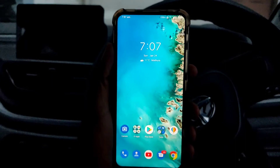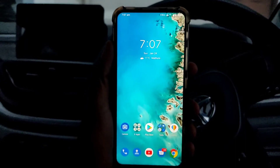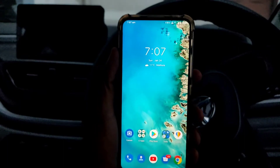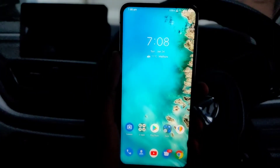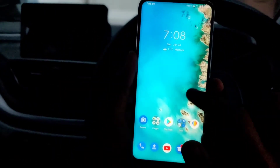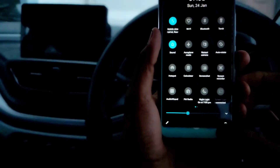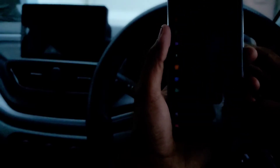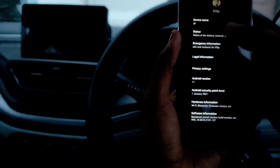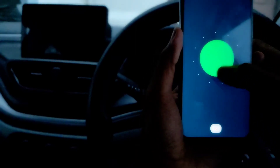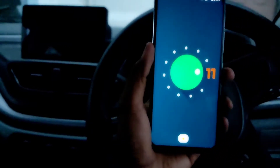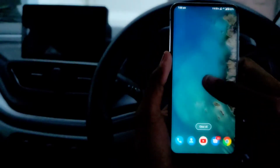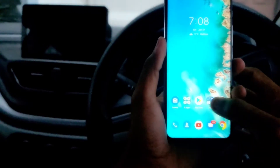Welcome to today's video. Ever since the ASUS 6Z got the latest Android 11 update, many of you have been asking me to make a video about it, so here it is. This is my ASUS 6Z in silver color. If you click here and check the system — About Phone — you can see it's running the latest Android 11.